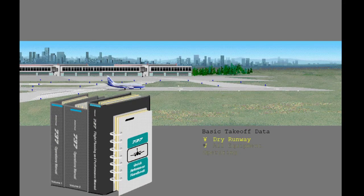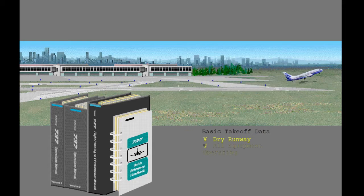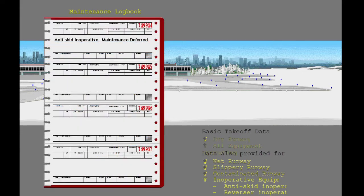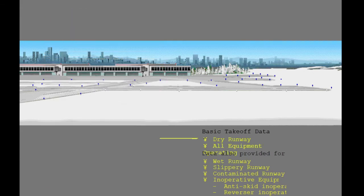The takeoff data in the operations manual and the flight planning and performance manual are based on a dry runway, with all equipment operating at the start of takeoff. Data is also provided for wet or contaminated runways and for cases where equipment is inoperative or deactivated. The effects of these different conditions on takeoff performance will be discussed.